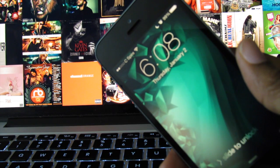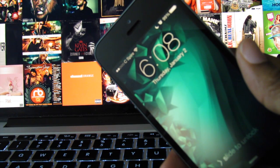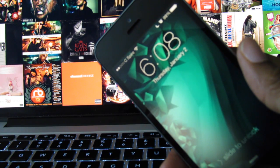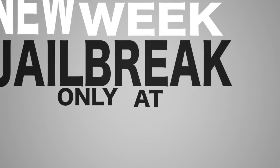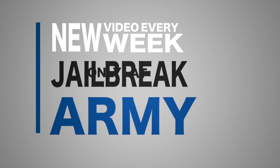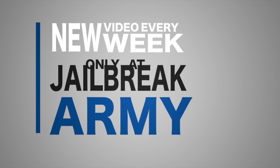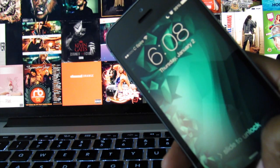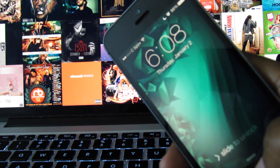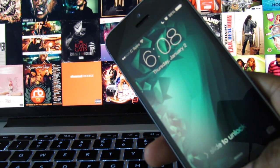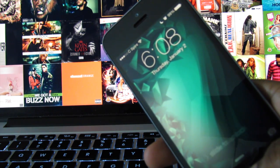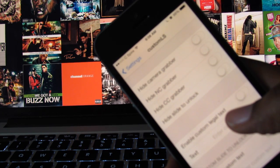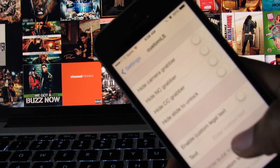What's up guys, today we'll be taking a look at the Cydia tweak Custom LS. This is another iOS 7 only tweak, but I'm happy to say that it does work for the iPhone 5S as well as any other 64-bit device. It's a fun tweak that allows you to customize your lock screen to your liking.